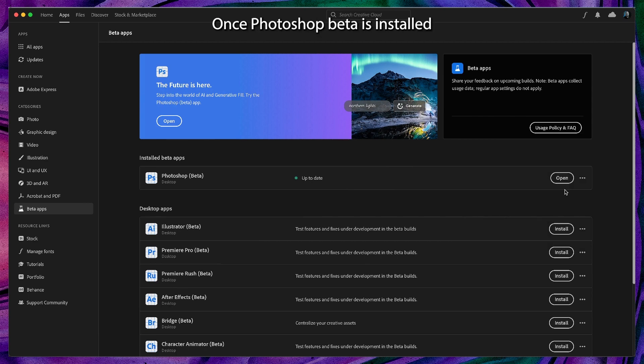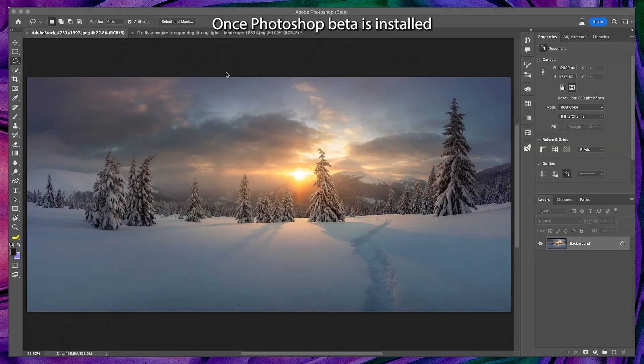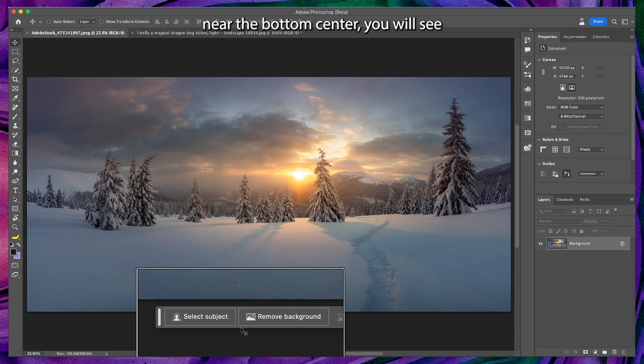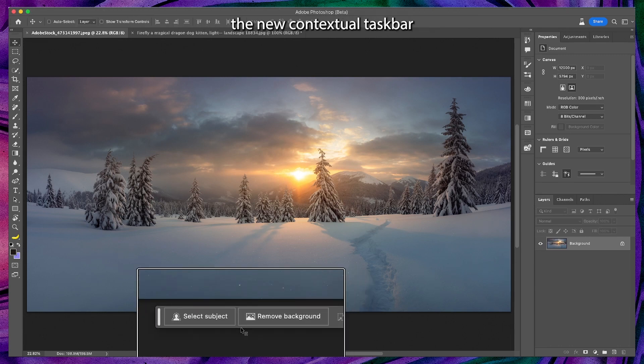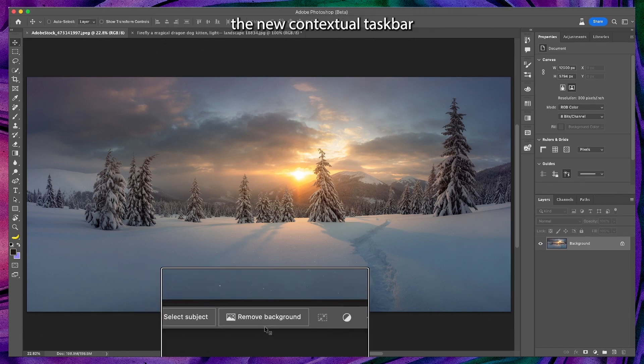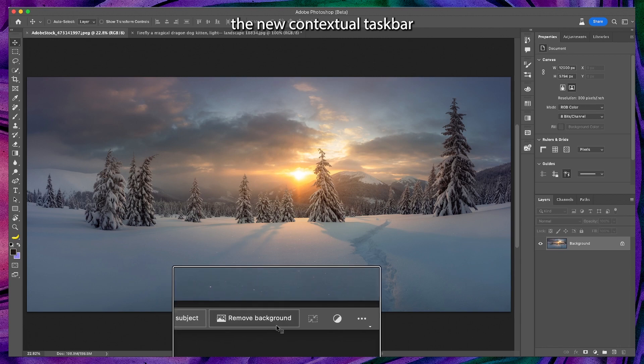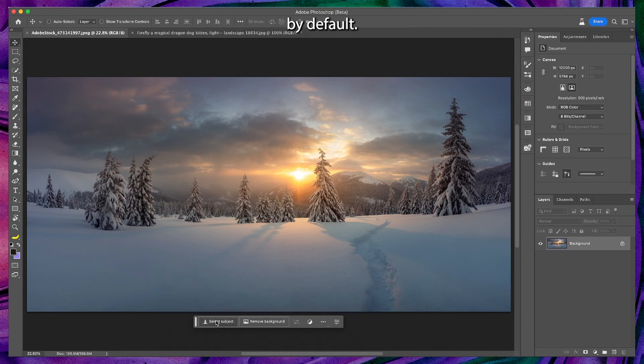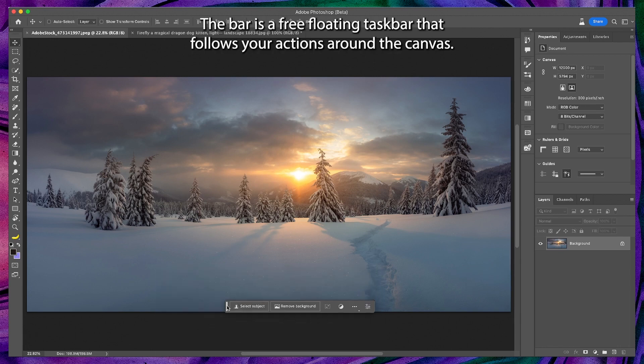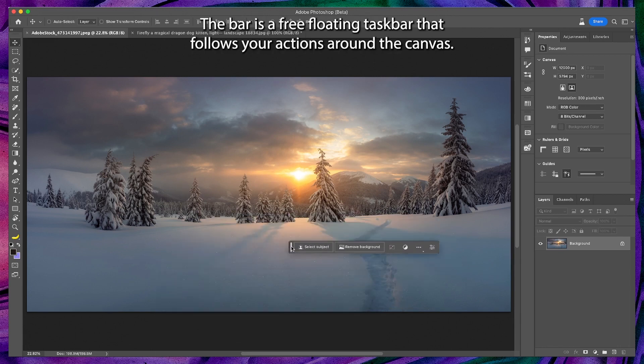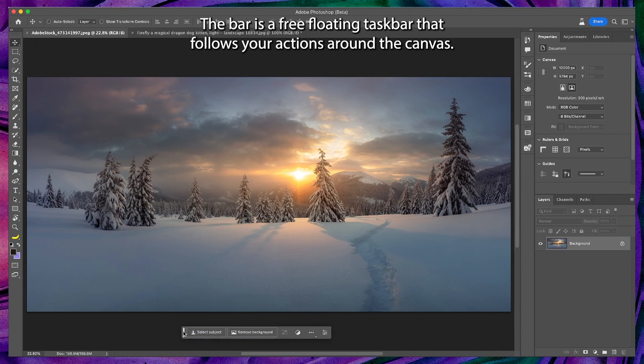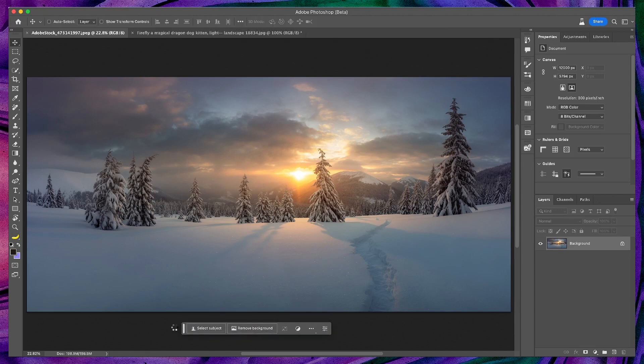Once Photoshop beta is installed and opened, open an image. Near the bottom center you will see the new contextual taskbar. By default the bar is a free floating taskbar that follows your actions around the canvas.